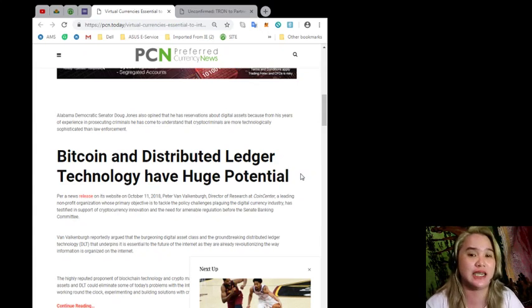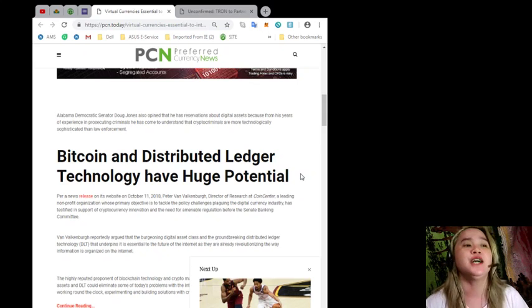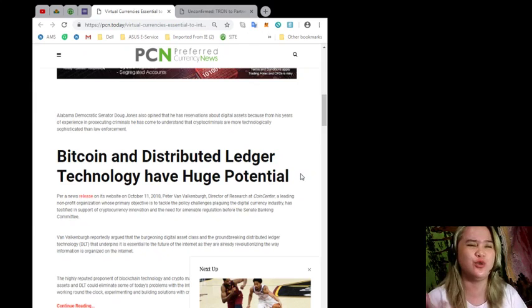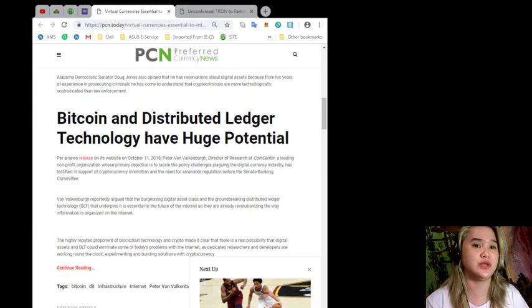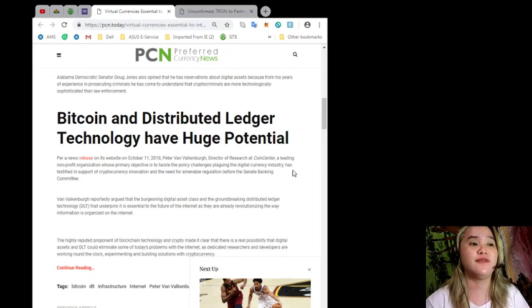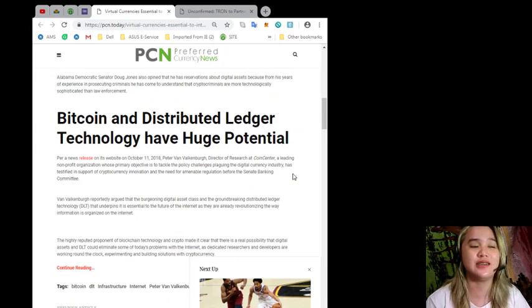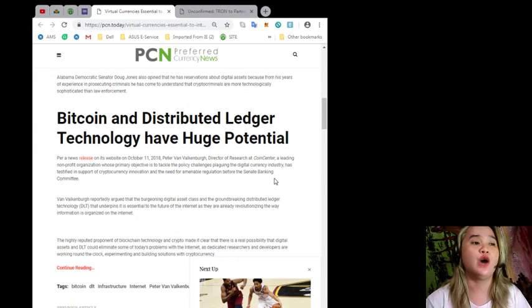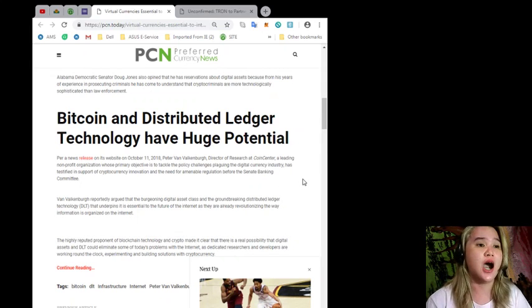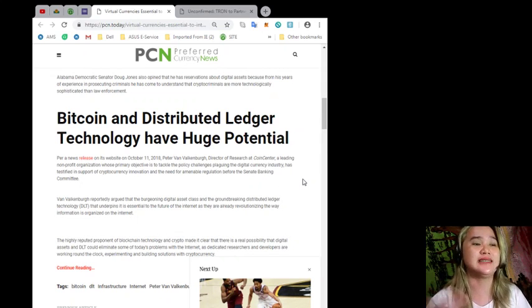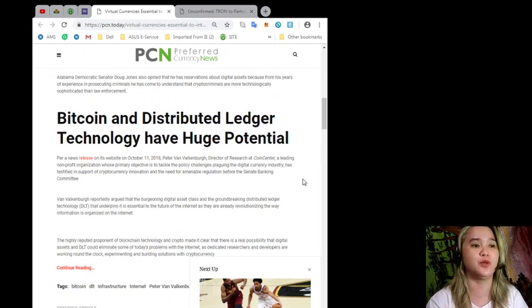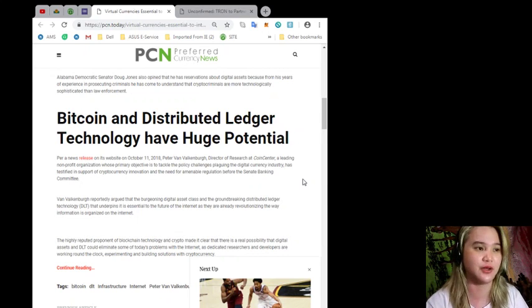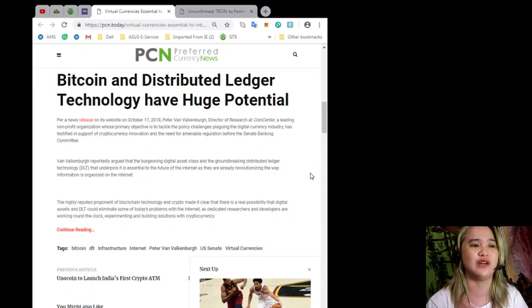he has come to understand that crypto criminals are more technologically sophisticated than law enforcement. Bitcoin and distributed ledger technology have huge potential. Per a news release on website last October 11th, Peter Van Valkenburgh, director of research at Coin Center, a leading non-profit organization whose primary objective is to tackle the policy challenges plaguing the digital currency industry,